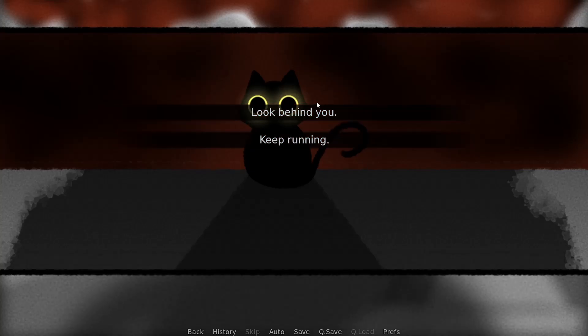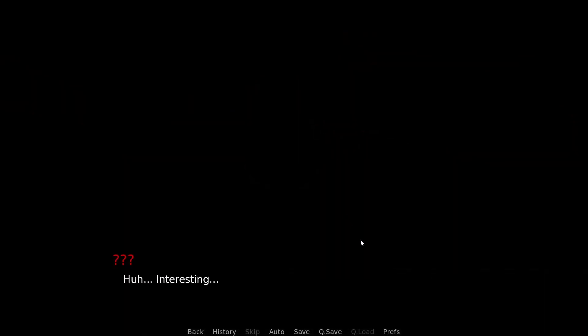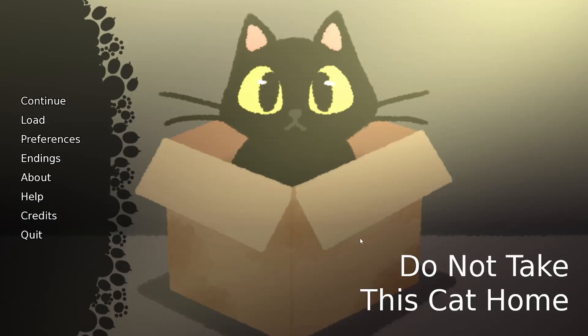I'm gonna look behind me. Huh. Interesting. How very, very interesting. Ending's era. It begins. And that was one of the endings of Do Not Take This Cat Home.